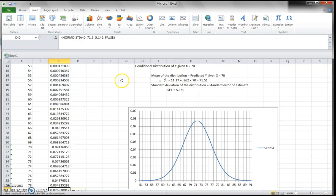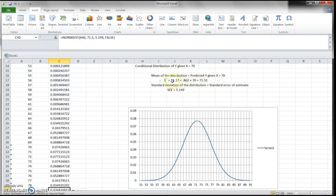In this file I show the conditional distribution of y at x equals 70. This is a conditional distribution, and the mean of this distribution is the predicted y value when x equals 70. Using our regression equation, ŷ = 11.17 + 0.862 × 70, the predicted y value is 71.51. So 71.51 is the mean of this conditional distribution.